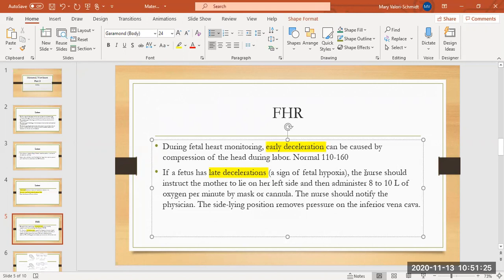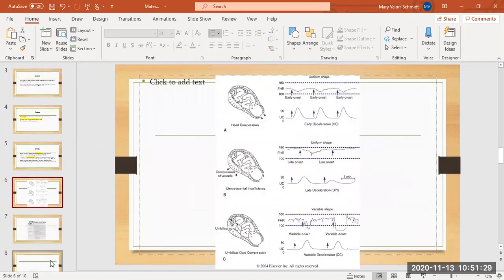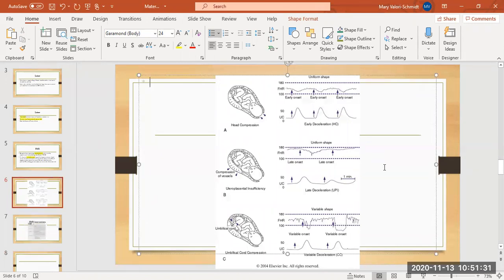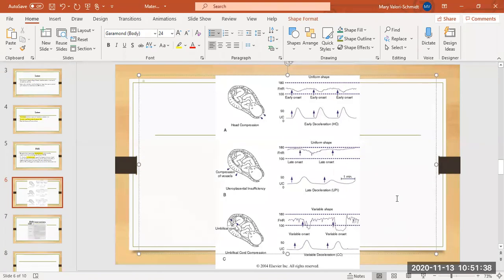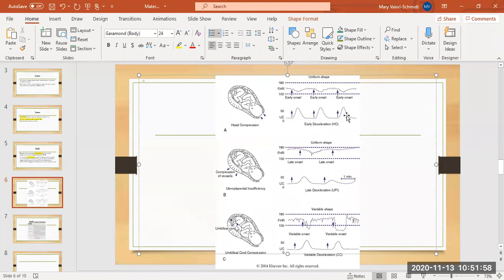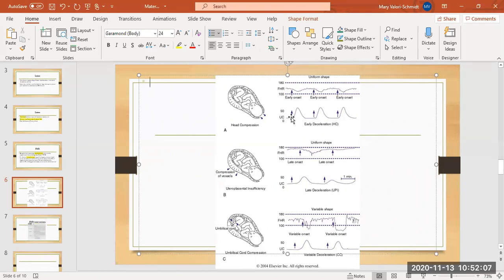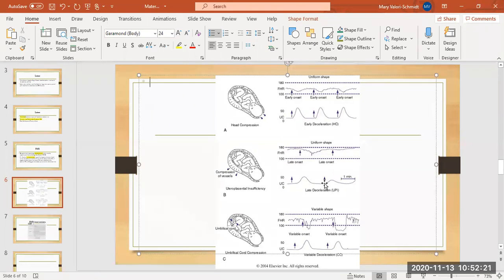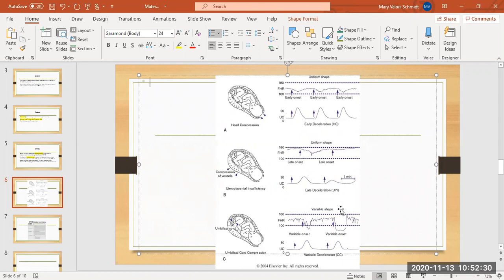This is three different situations with three different strips. Contractions look like mountains, right? Because the contraction starts and it gets harder, harder, harder, and then it starts to get better. While this is happening, see where the baby's heart rate is starting to drop right at the beginning of the contraction. That's an early deceleration. With this one, see the contraction over here, baby's heart rate's dropping way over here, late. And then last but not least, we have variable. Variable means baby's heart rate is just all over the place. There's no relationship between when the heart rate is dropping or increasing. None of these are good, but late is the worst. Variable is the next worst.